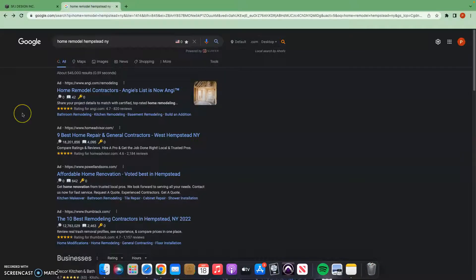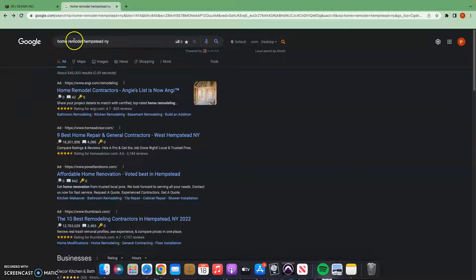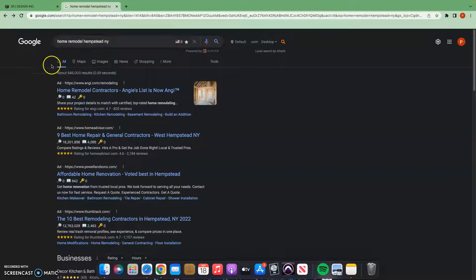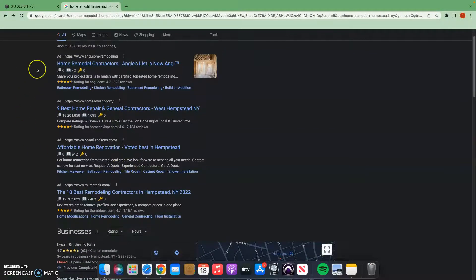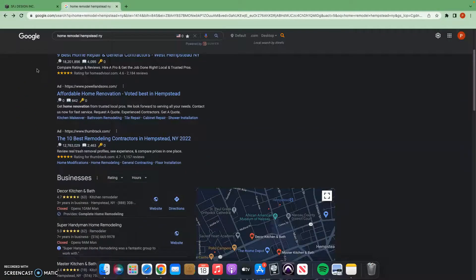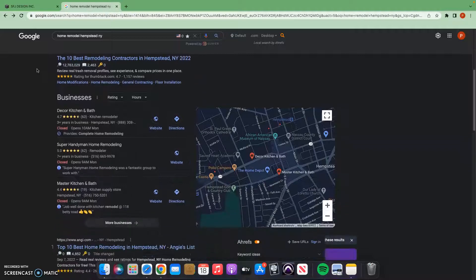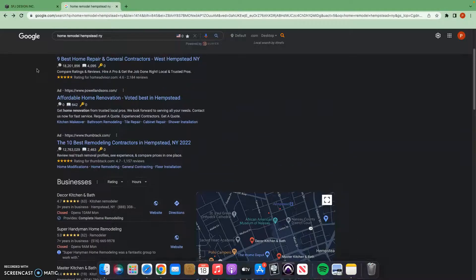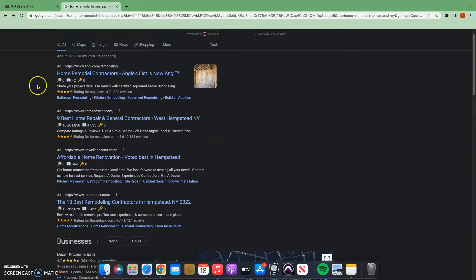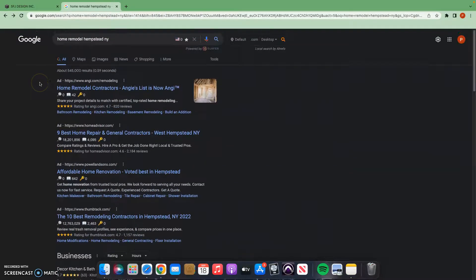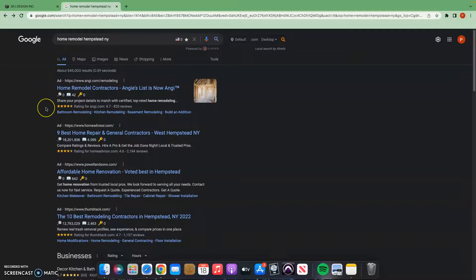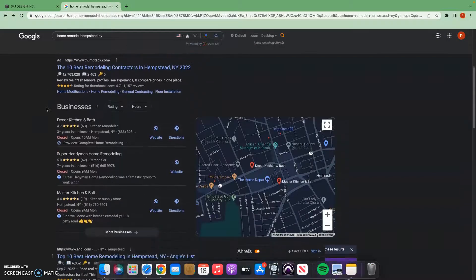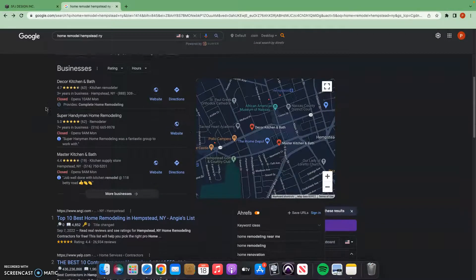With that being said, let's go ahead and go into a Google search right now. I did a home remodel in Hempstead, New York. That would be an example of a keyword. So the first thing you're going to see as we get on the list here are ads. Ads are going to be a great way to get customers to your website. If you can run a good ad campaign, that is going to help you out a lot in being found.